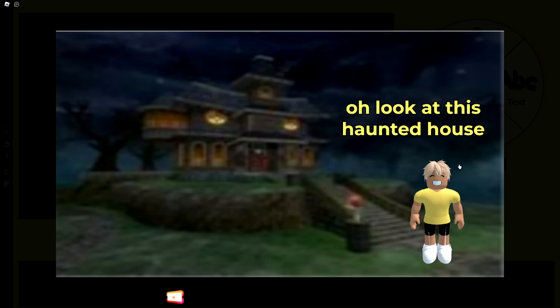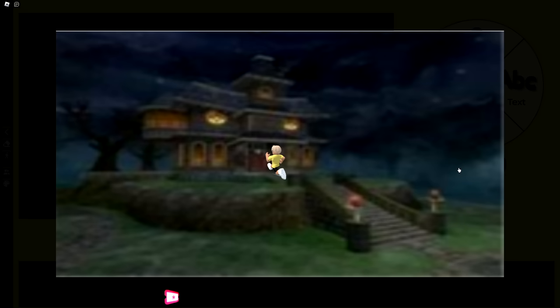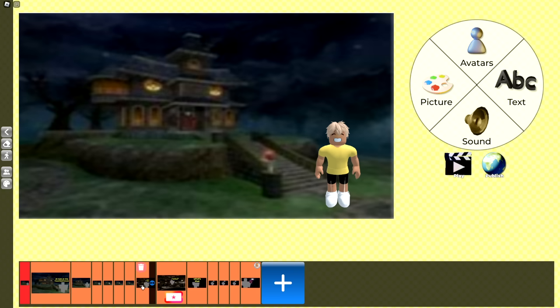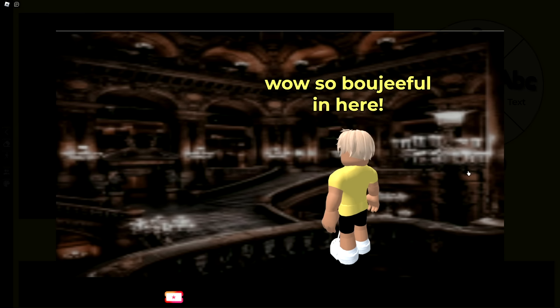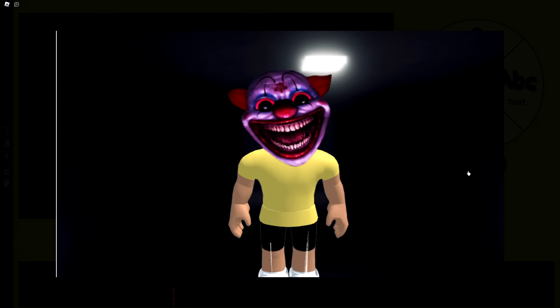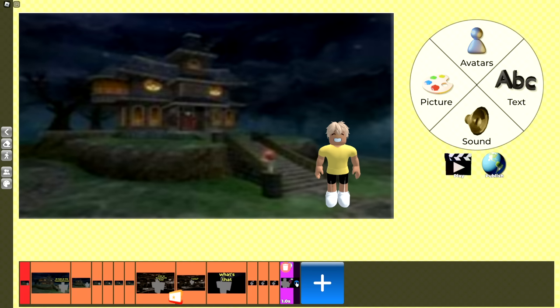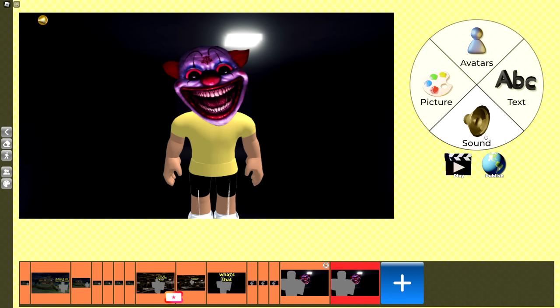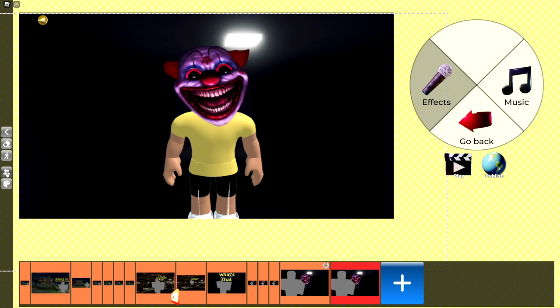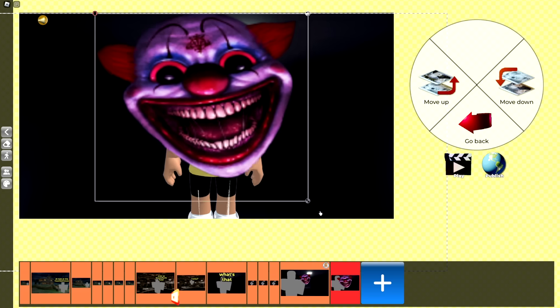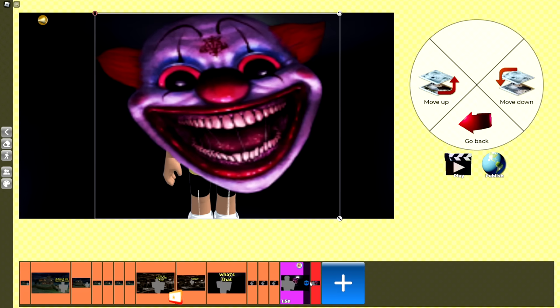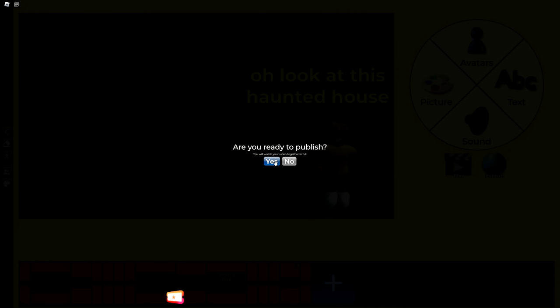Okay, we got to start at the beginning clip first. 'Oh, look at this haunted house' — he runs towards the house. 'Wow, so bougieful in here.' 'Oh, what's this over here? What's that?' That is scary. It looks like you can only put one sound at a time. I'm going to delete the sound we currently have and add a scream. That hurts my ears. For the last frame, we're just going to have this clown face — really big — and make it 1.5 seconds. Now this should be good. If we publish this, our video is fully done. It is time to show our friends.